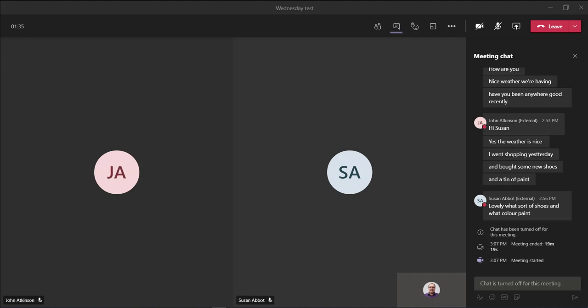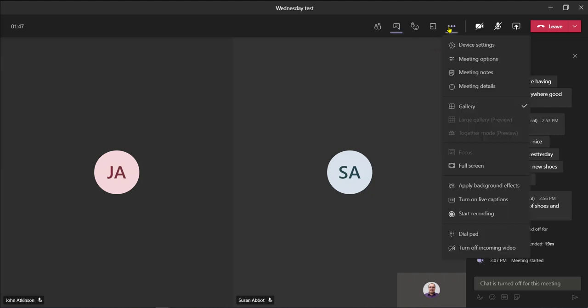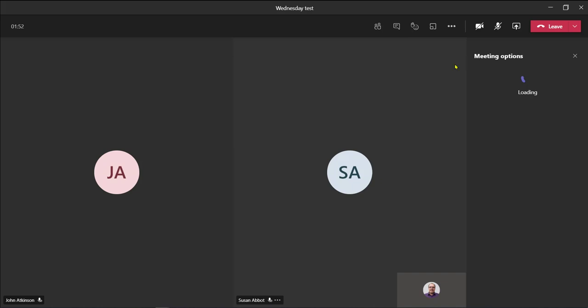However, it's now come to a time in the lesson where I want the chat functionality to be enabled because I want my students to be able to talk with each other. I can click on the three dots, select meeting options, and from here we've got the meeting chat set to disabled.